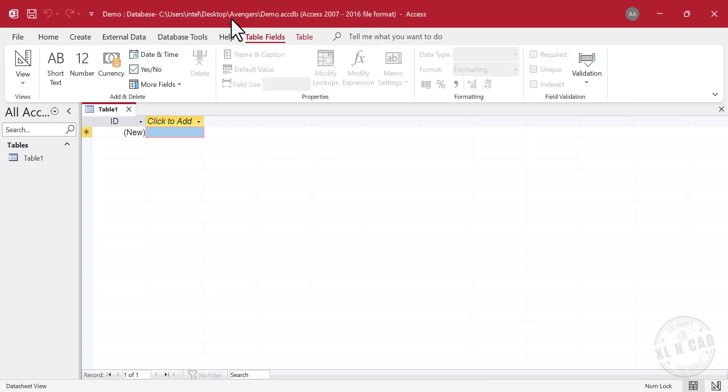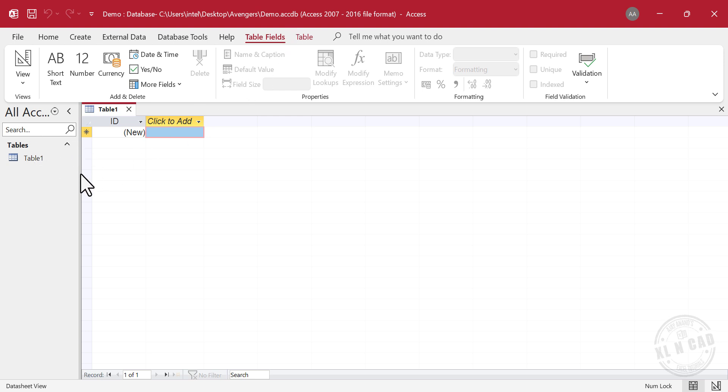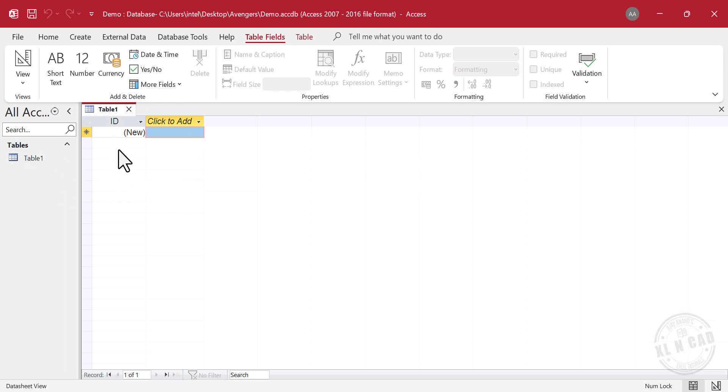A new Access file called Demo has been created in the selected location. .accdb is the file extension used for Microsoft Access database files. In the navigation pane on the left side, you can see a table named Table1. When we create a new database in Microsoft Access, a table called Table1 is created automatically.